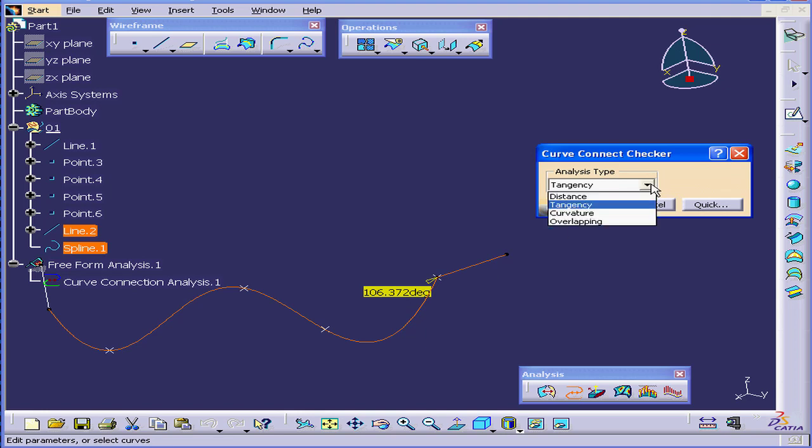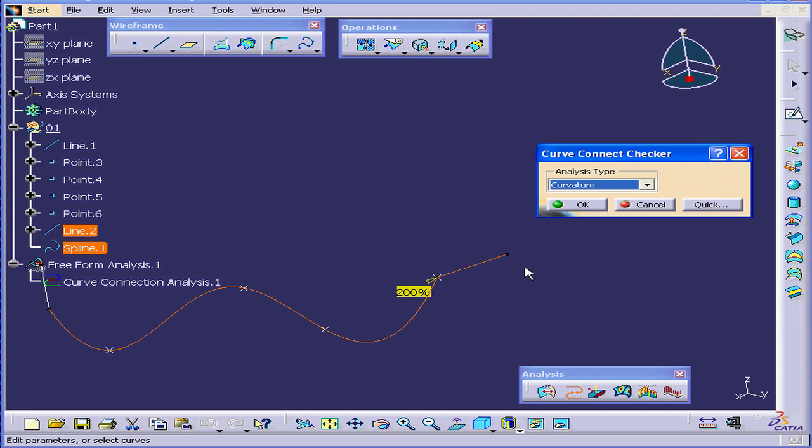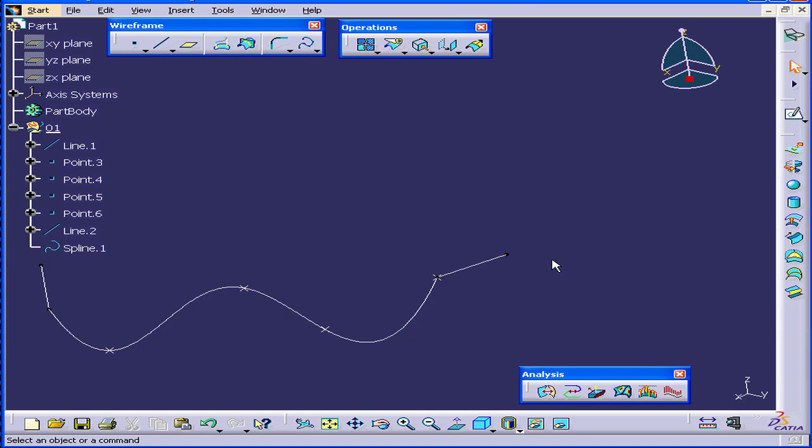Next, let's do a Curvature Analysis. I have a Curvature Discontinuity of 200%. I'm going to cancel out of this.